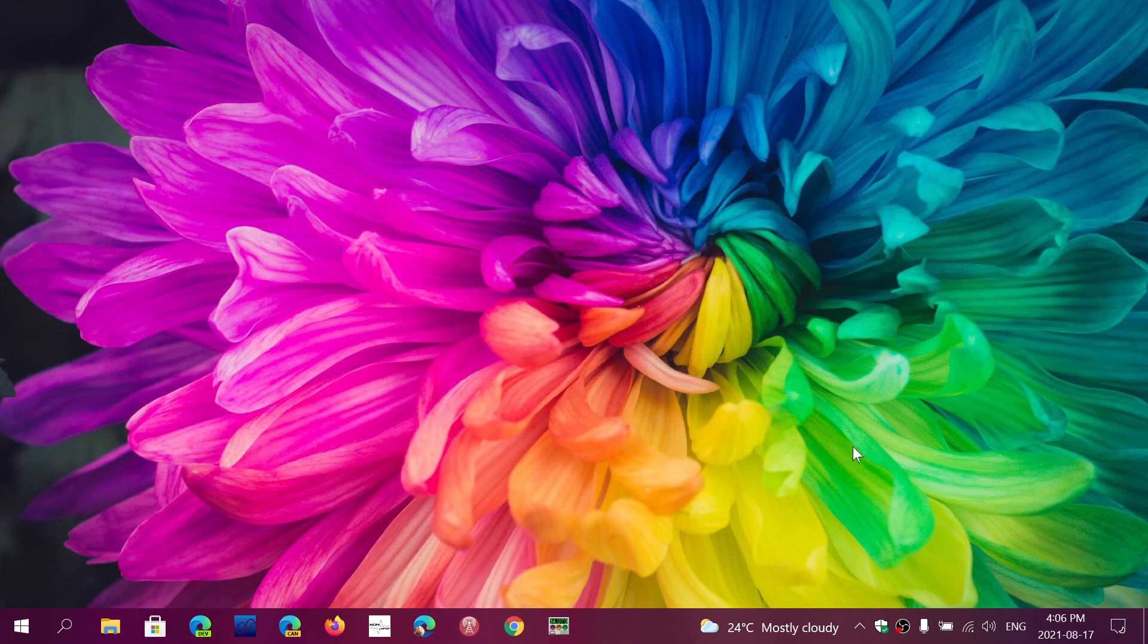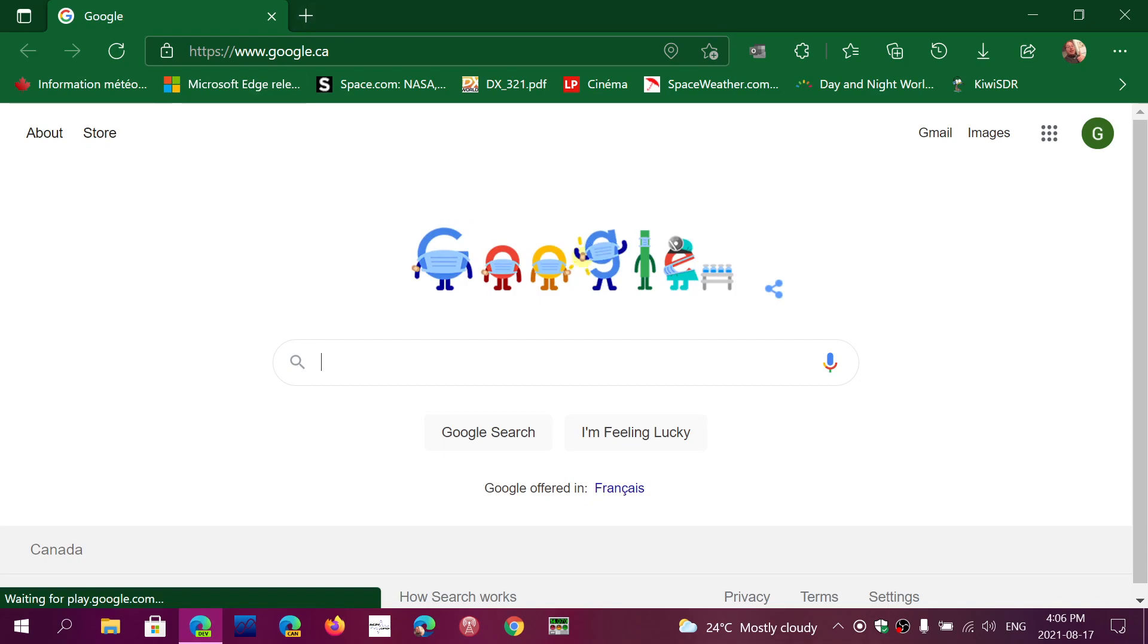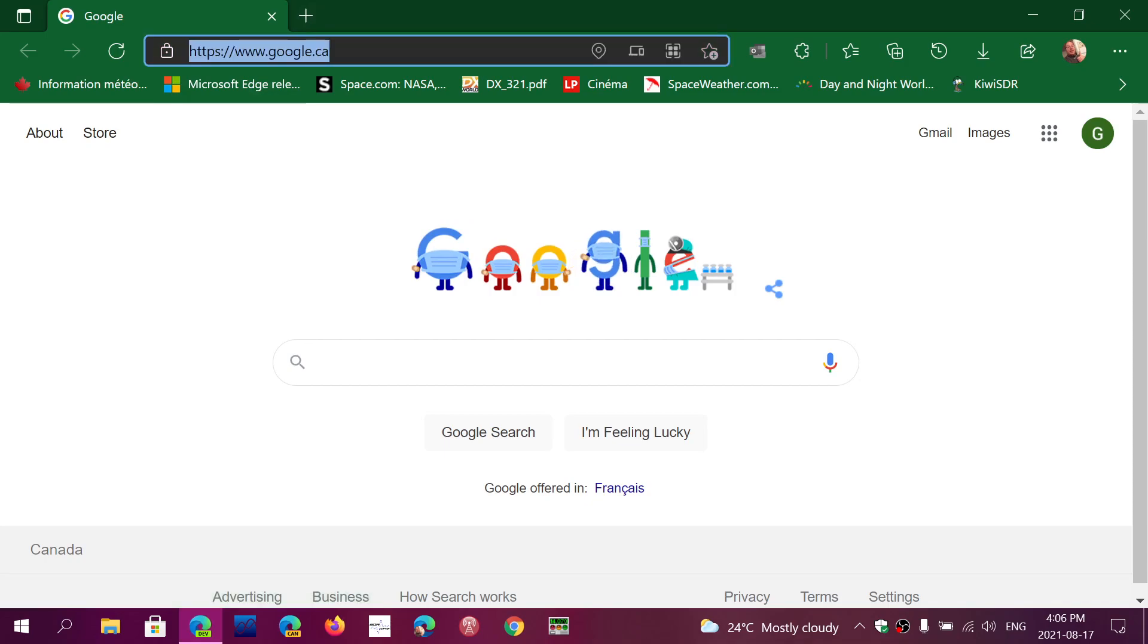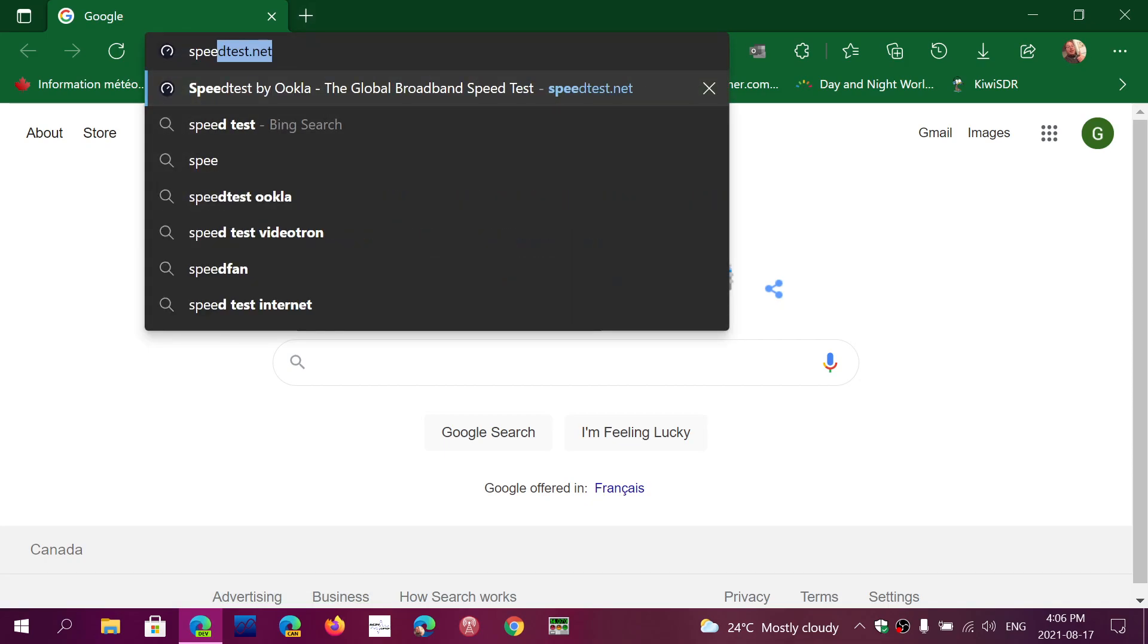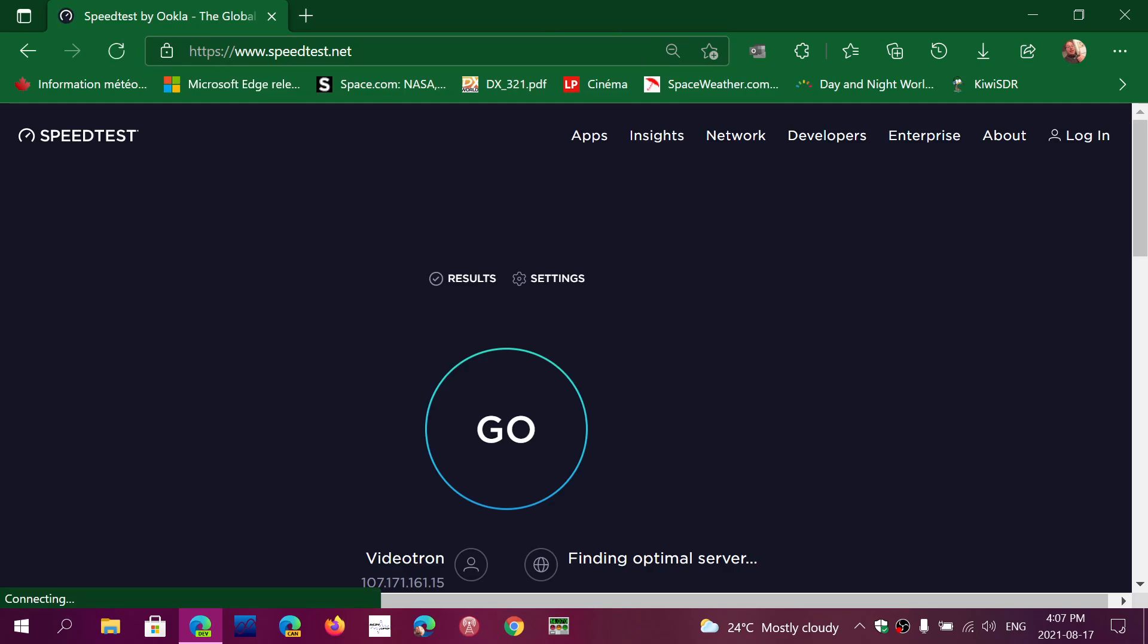Now how do you test it? How do you test if your connection is really the speed that they say? Well, there's a website that makes it easy for you to go there and it's called speedtest.net. So if you go to your browser, and I'll put the link in the description below the video.